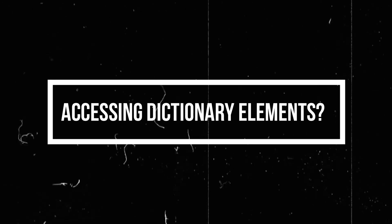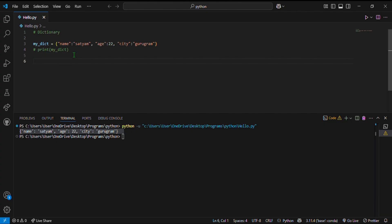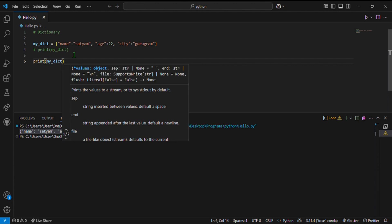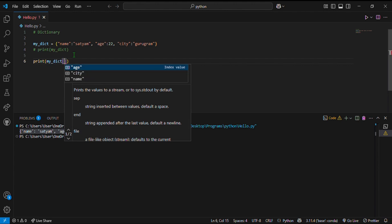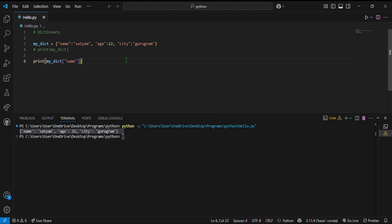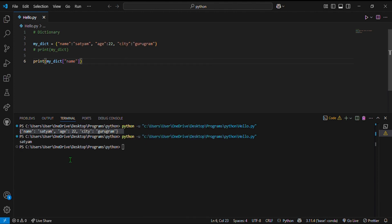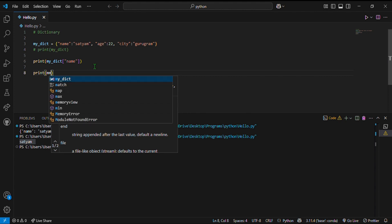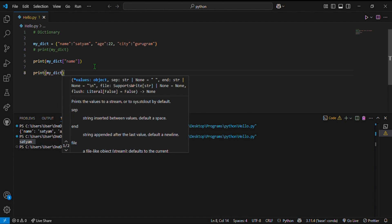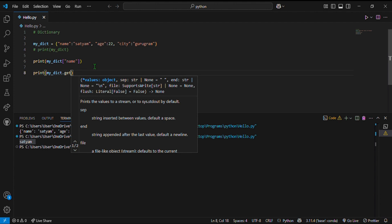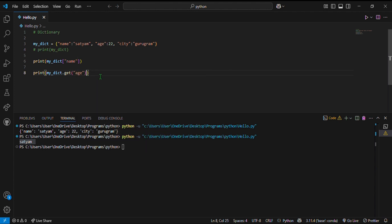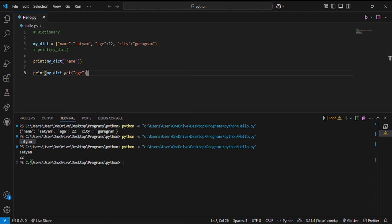Now, how can we access dictionary elements? We write print, then the dictionary name, and in square brackets the key name, and it will give me the value. So my key name is name and the value returned is Satyam. There is one more method to get a dictionary element — we can use the get function. Here I write print, the dictionary name dot get, and inside that method we pass the key. So the key is age and when I print that it gives me 22. This is how we can access dictionary elements.